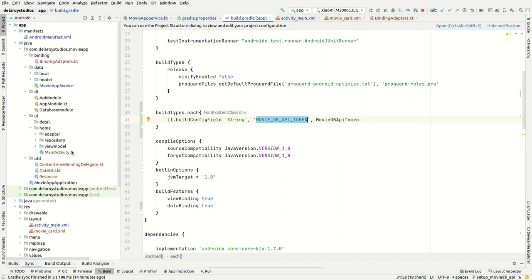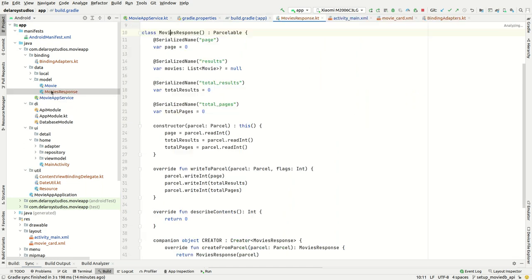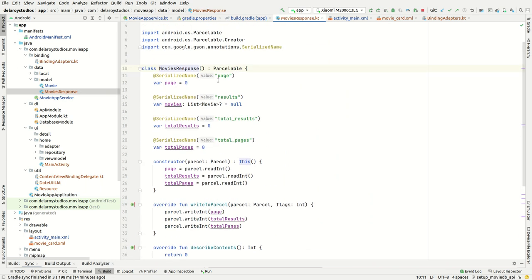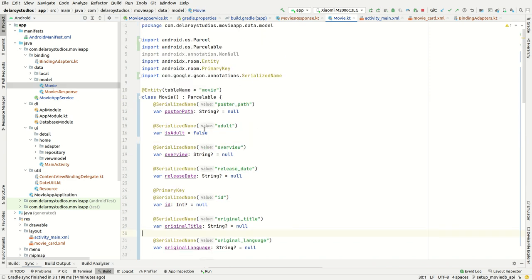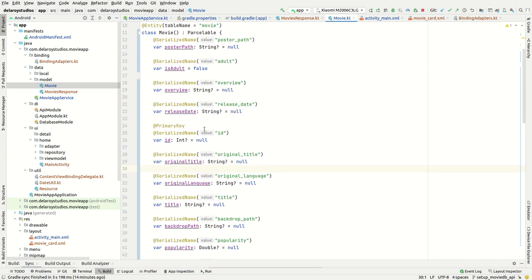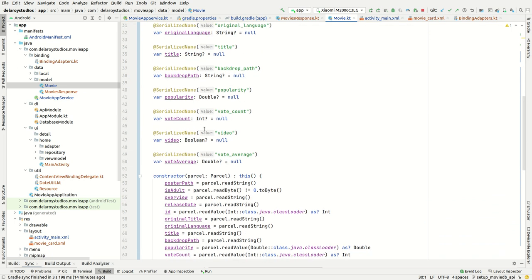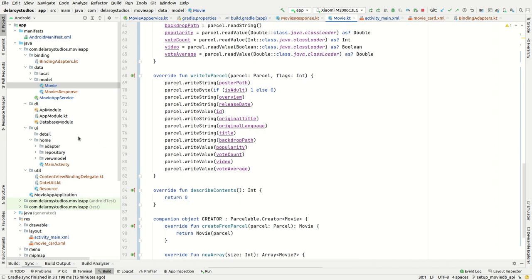Gradle will take care of obfuscation. We've covered the binding adapter and service. You create a model — the MoviesResponse — which is the entry point for parsing the JSON you get back. We take cognizance of the movies list, which has a model of Movie containing the poster path, overview, original title, backdrop, and similar fields.